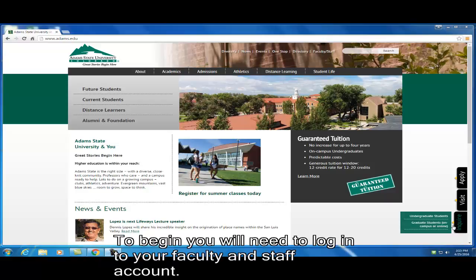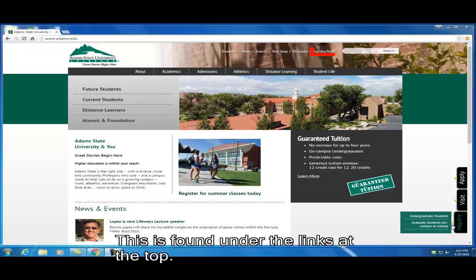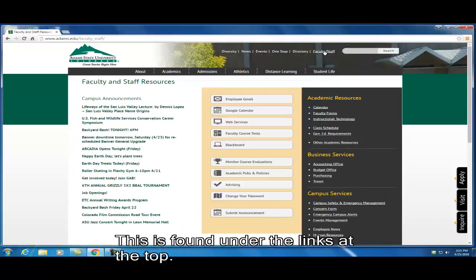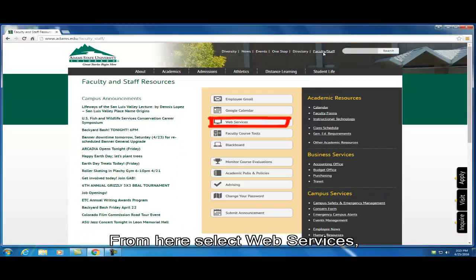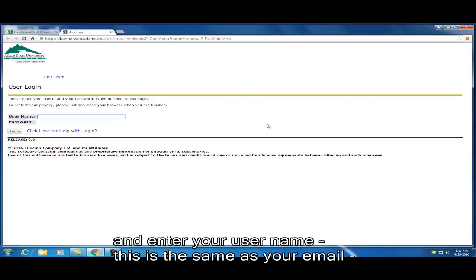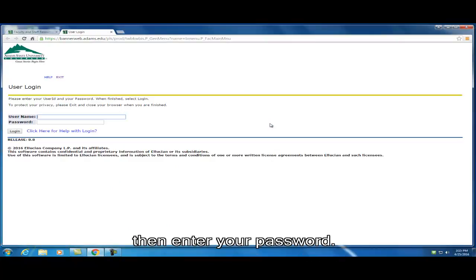To begin, you will need to log in to your faculty and staff account. This is found under the links at the top. From here, select web services and enter your username. This is the same as your email. Then enter your password.